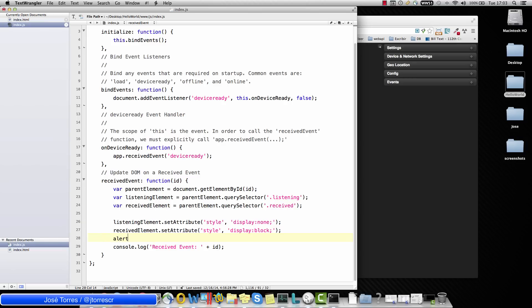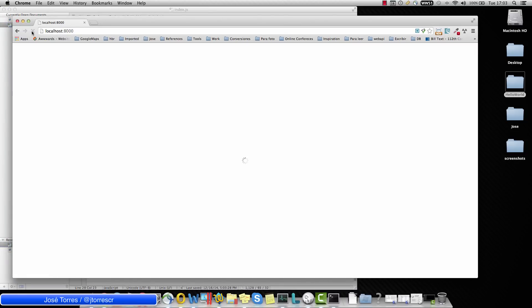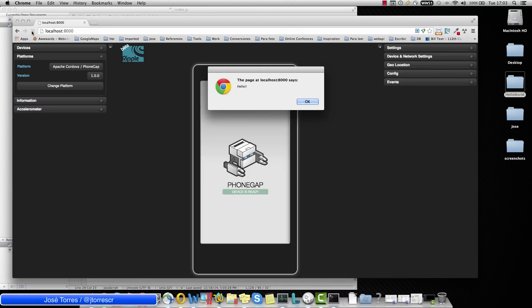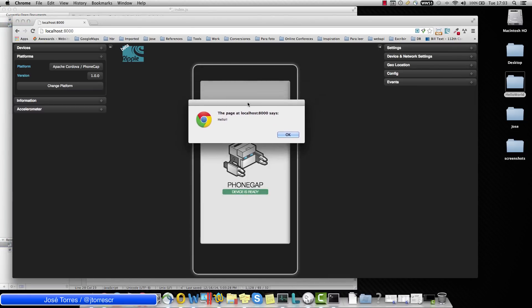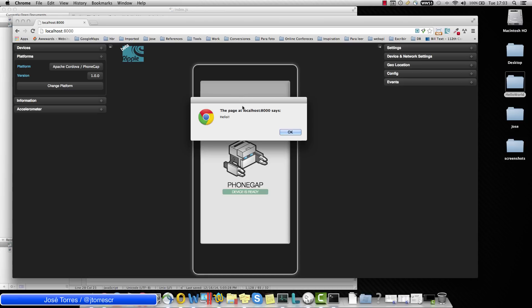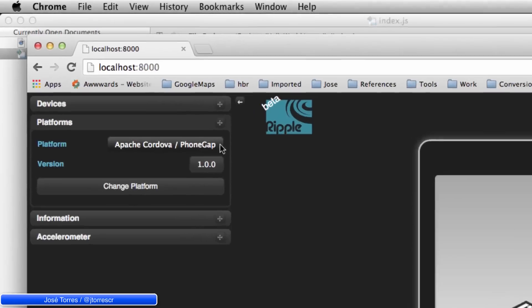So we could be able to add something additional here, something like an alert. Hello. Save it and refresh. And you can see that our code is working once the device is ready.